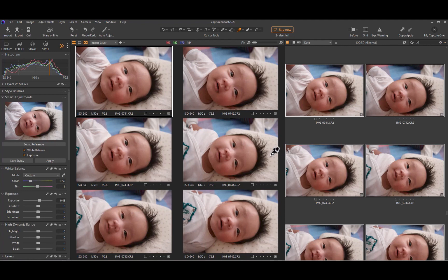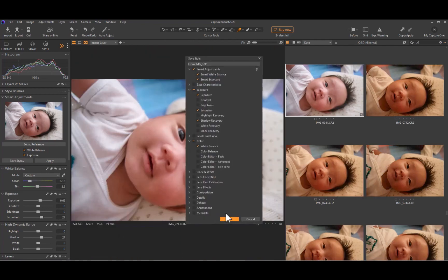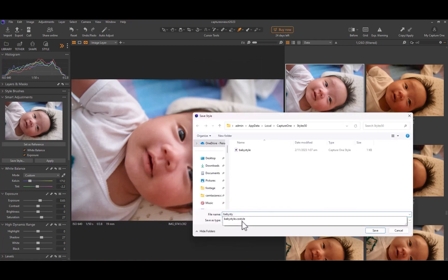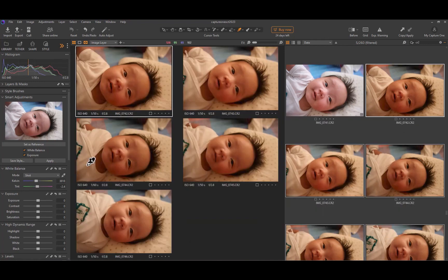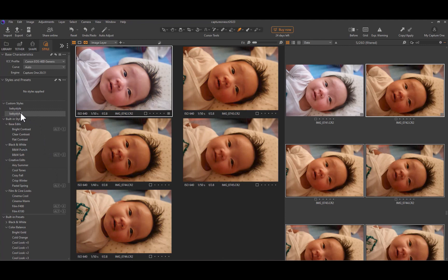Capture One uses AI to analyze faces in the reference photo to help it figure out how to make just the right adjustments. As you can see, it works. You can also use smart adjustments with styles, which allows you to apply even more types of adjustments across multiple photos.